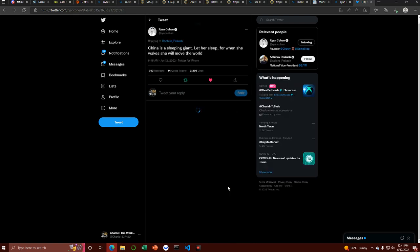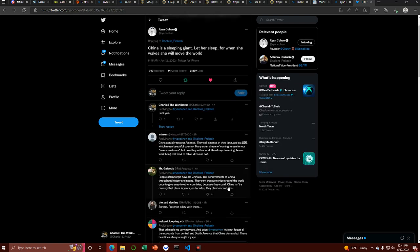We have from Ryan Cohen a quote that's often tied to Napoleon, just Napoleon Bonaparte. The quote reads as follows: China is a sleeping giant, let her sleep, for when she wakes, she will move the world.